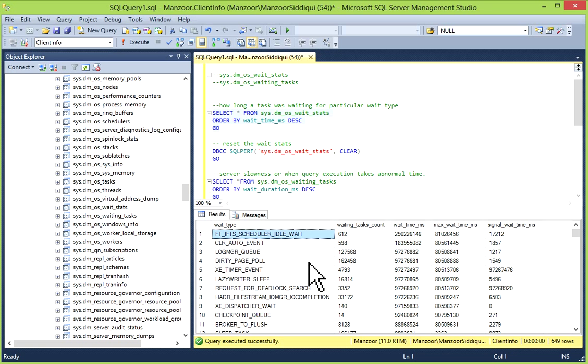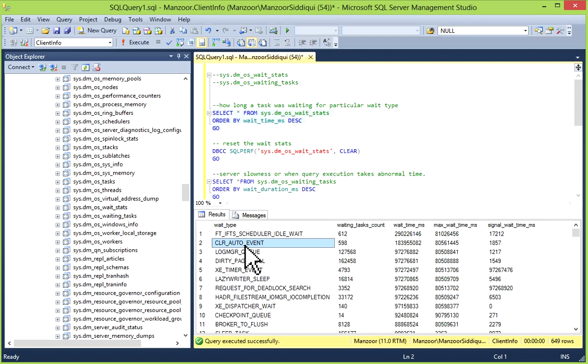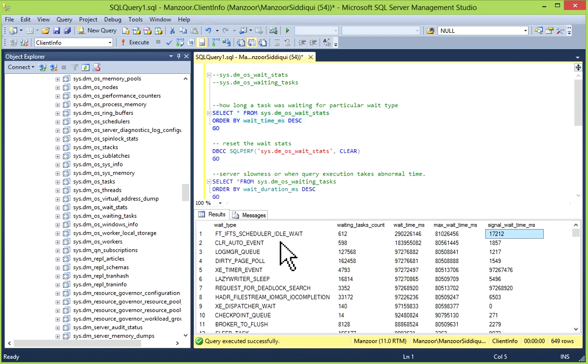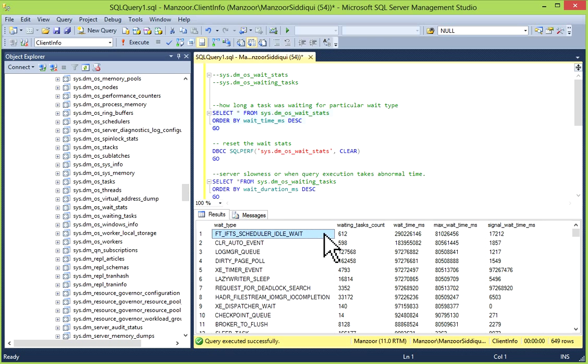If you see in sys.dm_os_wait_stats, you have a wait_type column, waiting_tasks_count, wait_time_ms, max_wait_time_ms, and signal_wait_time_ms. Basically wait_type provides name of the wait time. It is actually categorized into resource waits, queue waits, and external waits.